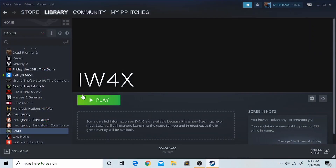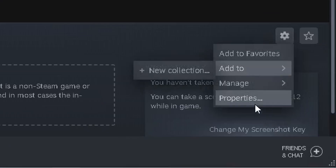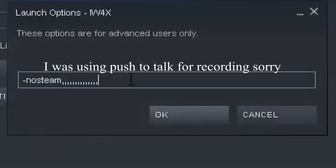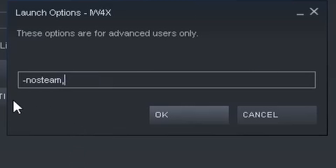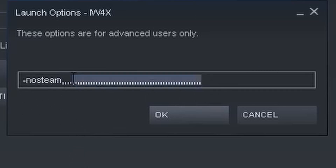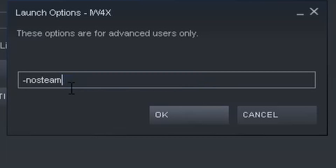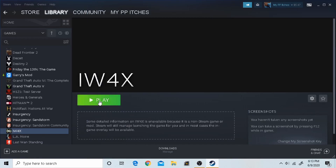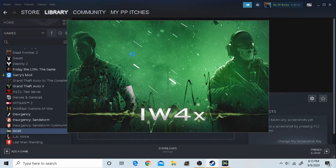Once you've got IW4x in your Steam library, all you gotta do is go manage, properties, set launch options. And type dash no steam. Once you did that, click on play. And IW4x is loaded.